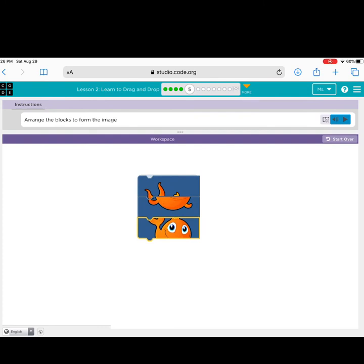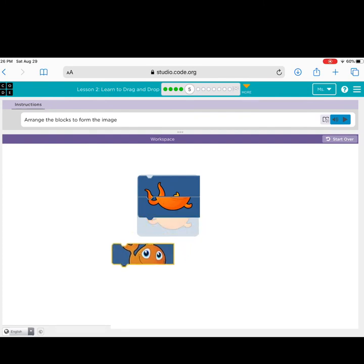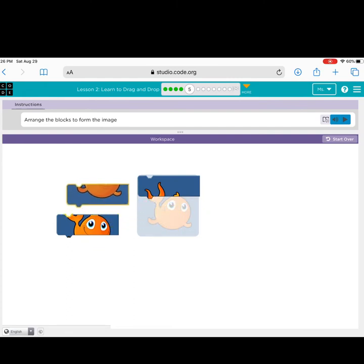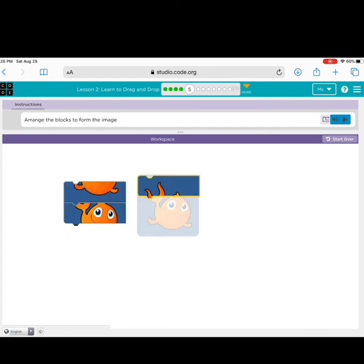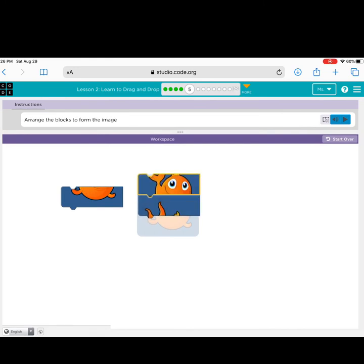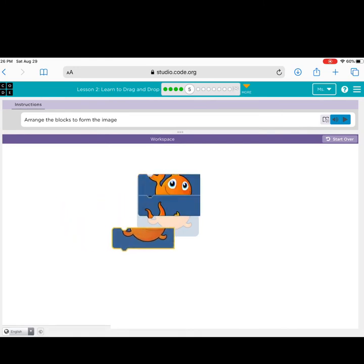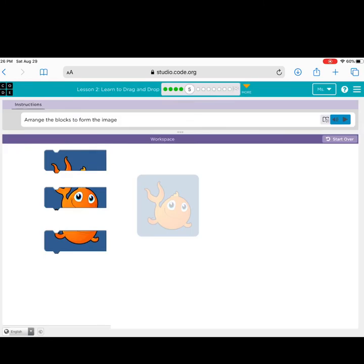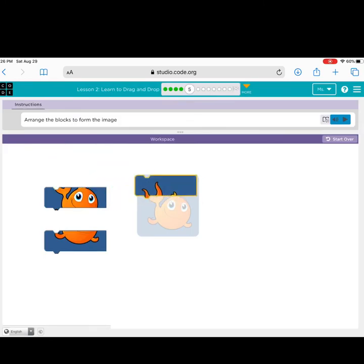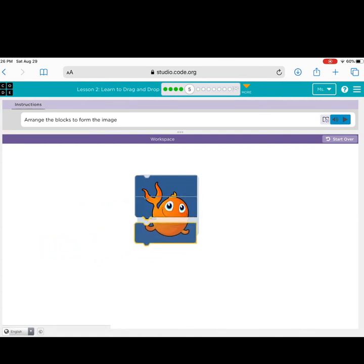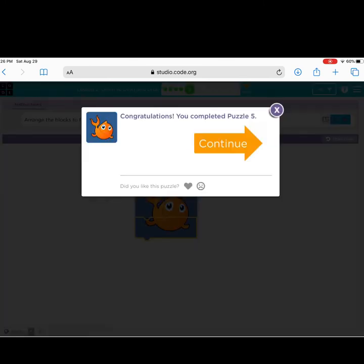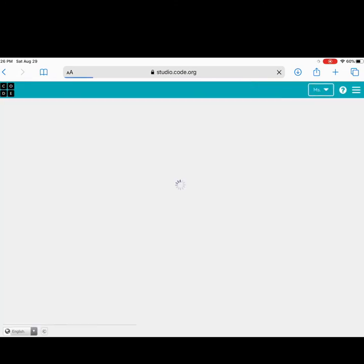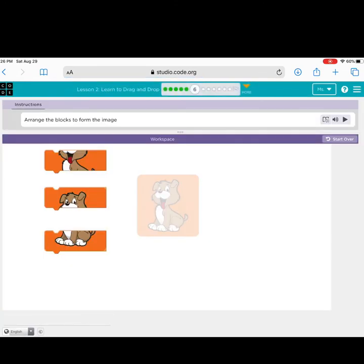If they do not get the order correct, it does not give them a congratulations bubble. So, they will try again. Let's see. Nope. Still not right. You can also start completely over by clicking the start over button. Let's try one more time. Congratulations! You completed puzzle five, the fish. Let's go to bubble six.